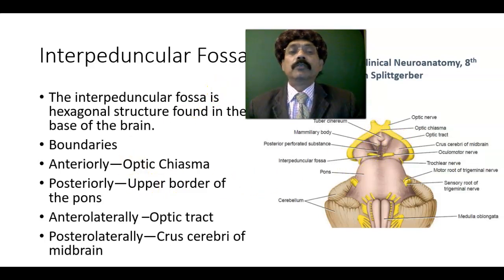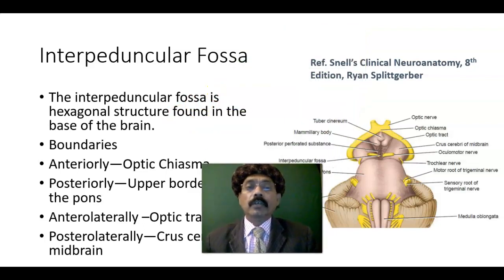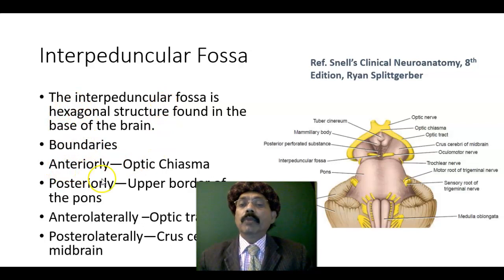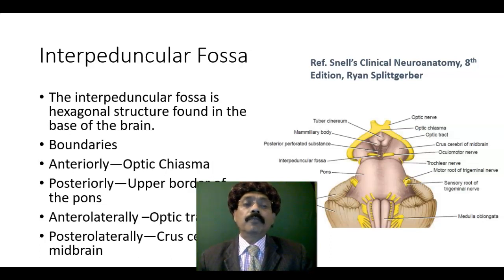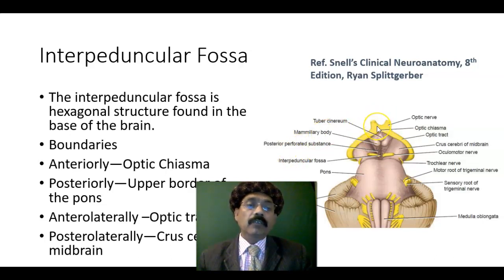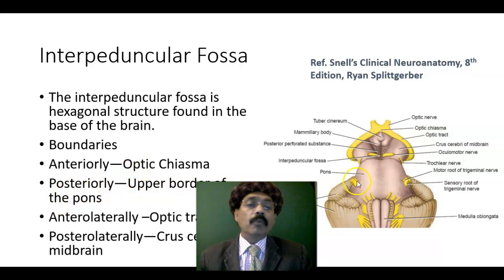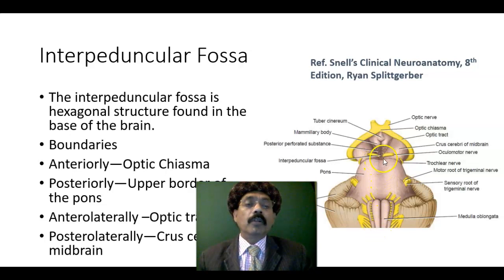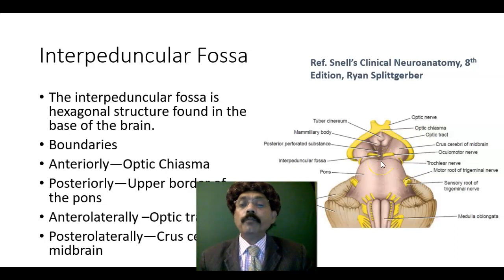What are the boundaries of this interpeduncular fossa? Anteriorly, by the optic chiasm - we know that in the optic chiasm the nasal fibers of the optic nerve cross, while the temporal fibers do not cross; they go to the same side. Posteriorly, the upper border of the pons. The pons is part of the brainstem, which has midbrain, pons, and medulla oblongata. So the upper border of the pons forms the posterior boundary of the interpeduncular fossa.